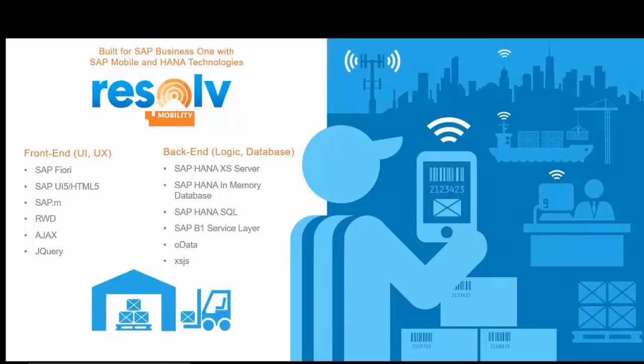When SAP released the UI5 and the Fiori, it met our requirements for what we were looking for in a development environment. So if you want to look at first the front end of our mobile applications, there's a user interface and user experience. We've used the Fiori development environment. We're currently on Fiori 1.6, 1.7, whatever version it might be that Business One is supporting. Version 2.0 is a fantastic version. We're also using the SAPUI5 and HTML5, which gives us the responsive design that allows the programs to run really cleanly and efficiently on the devices.